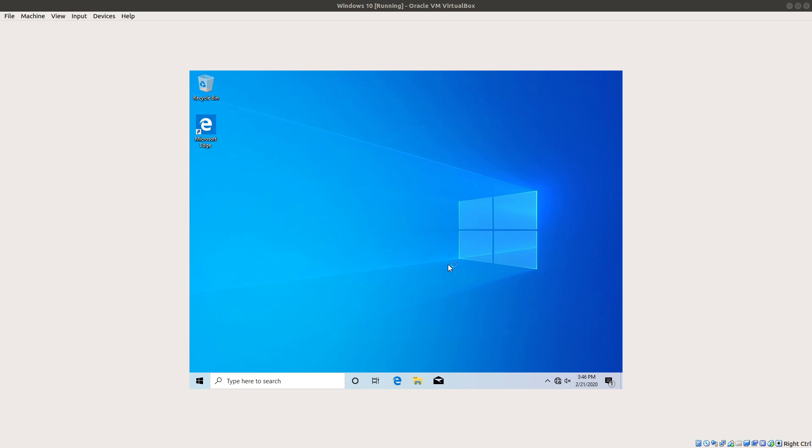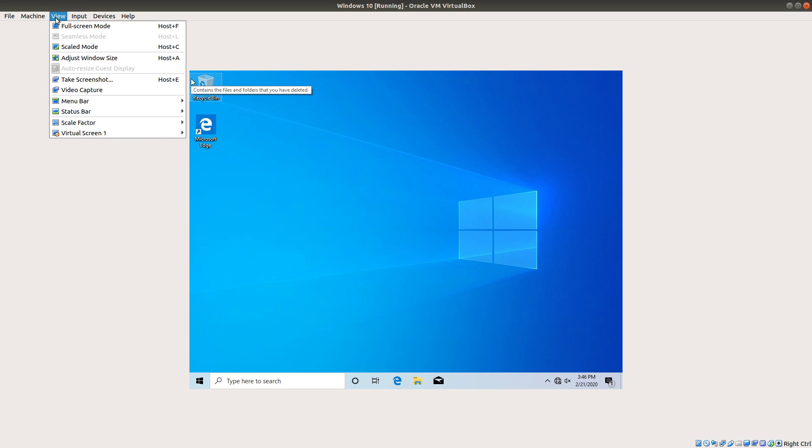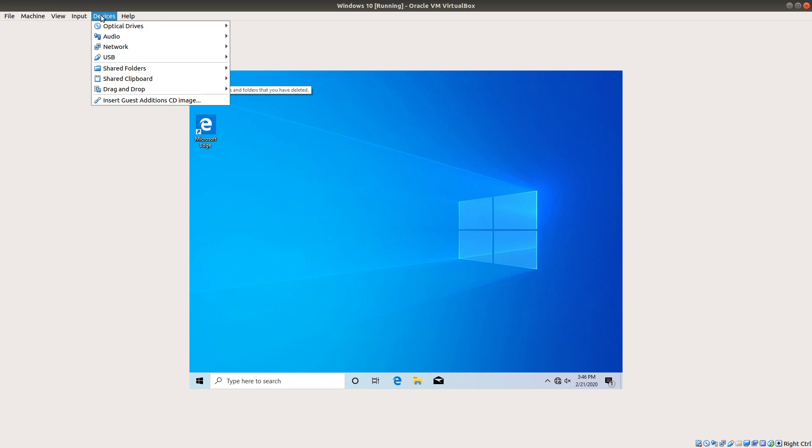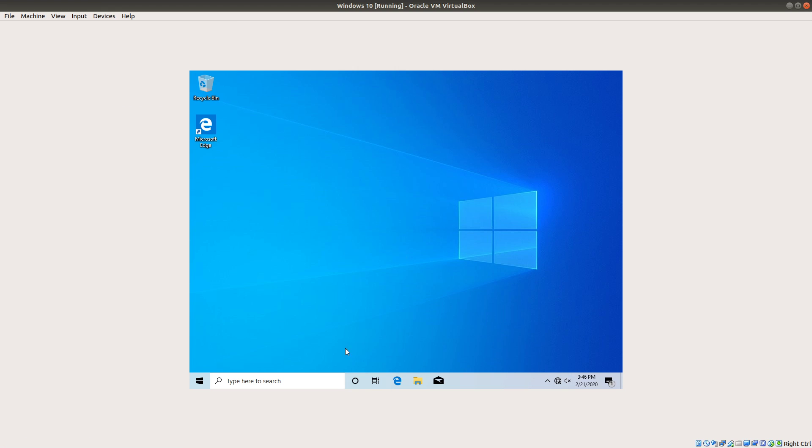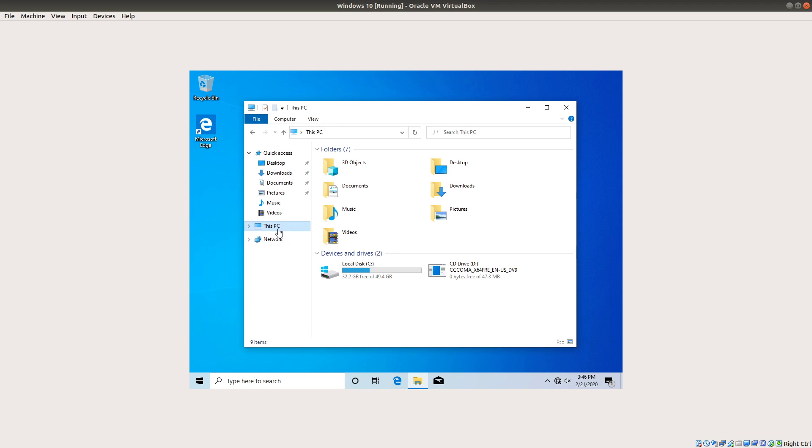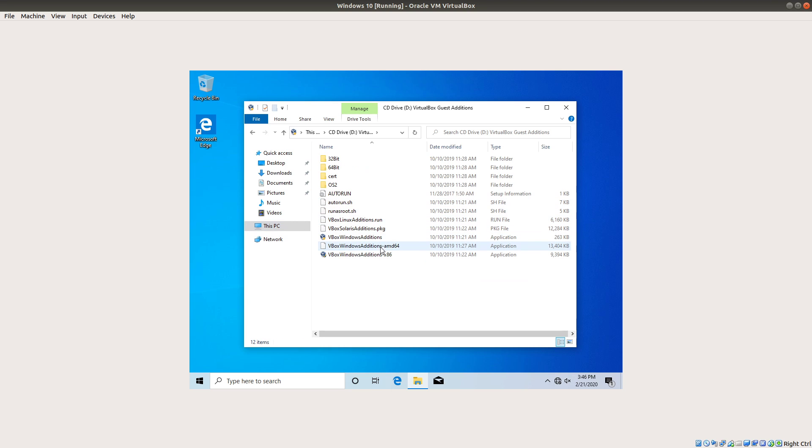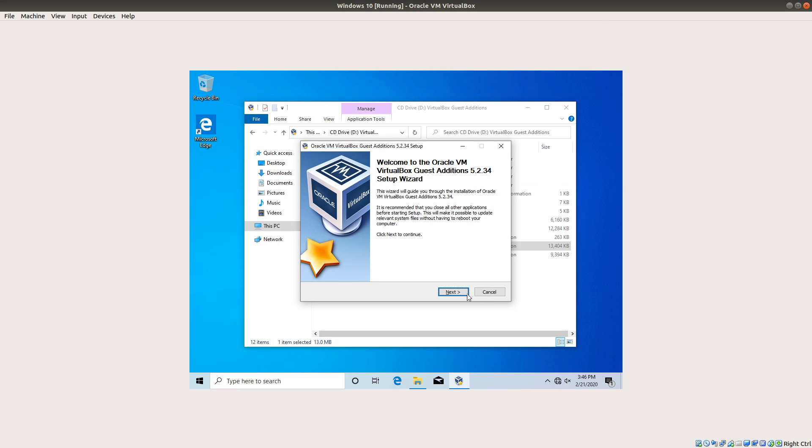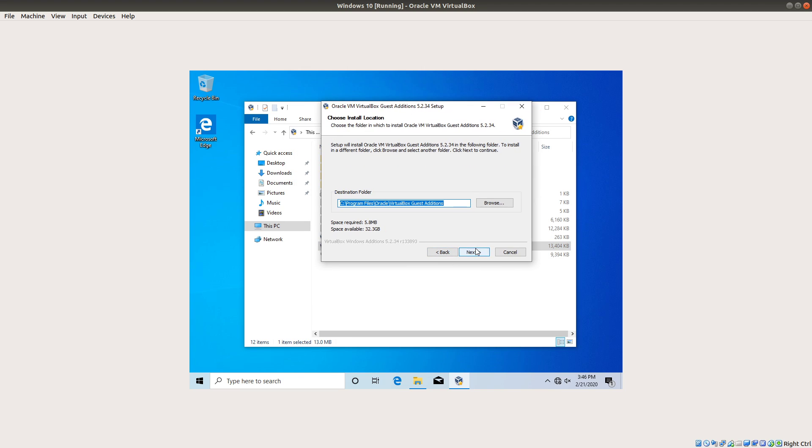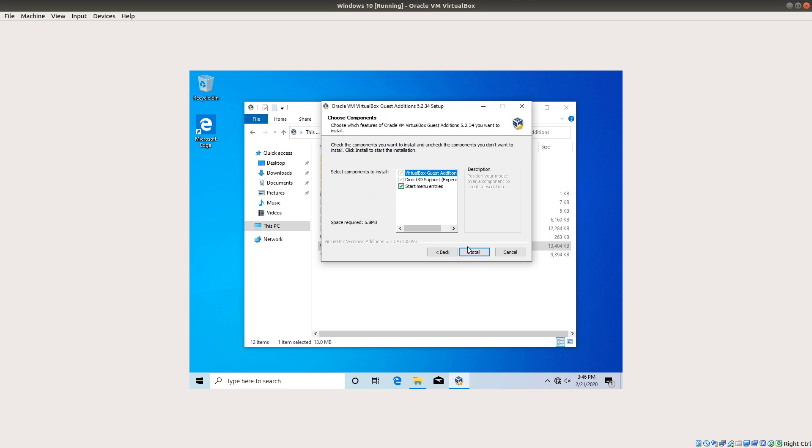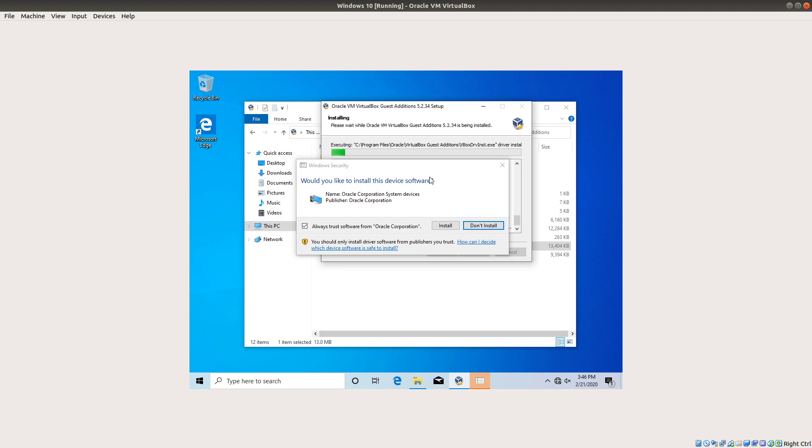All right. So, after waiting several minutes and not turning off our PC, we have our Windows 10 machine. But, you know, it's a little bit small, so I'm going to go ahead and do guest editions so that we can get a larger resolution going. So, you want to go up to Devices and click Insert the Guest Edition CD image, and then click on this little folder here to launch File Explorer. Click on this PC, and then you should have the CD drive here. We just want to click into that and then select the VBox Windows Editions AMD64, or the 32-bit version if you're doing a 32-bit Windows install. Hit Next, Next, Install.